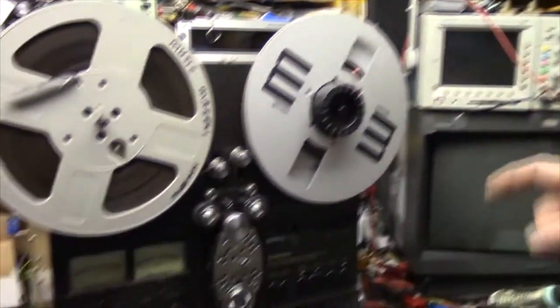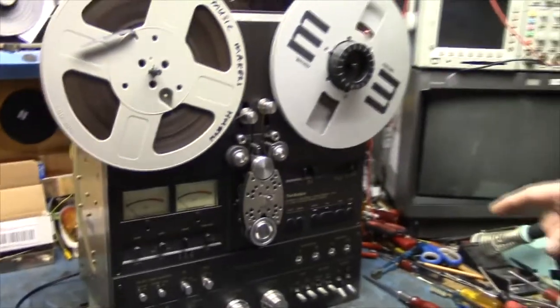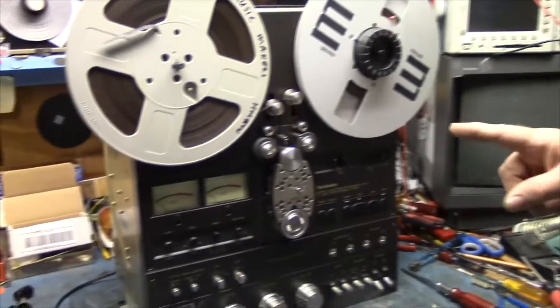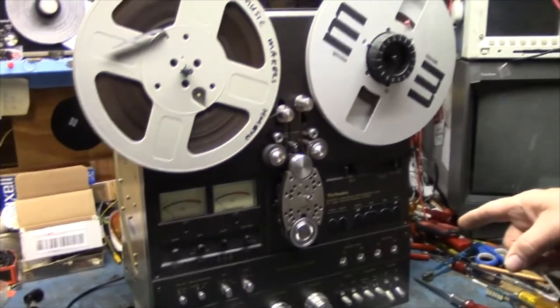This is Paul again. This is a Techniques 1500 series open reel tape deck. This is actually a 15-20.